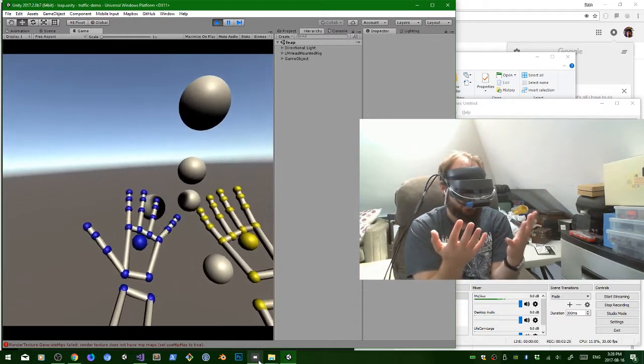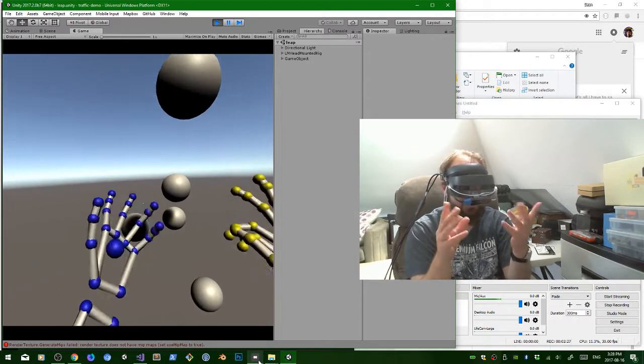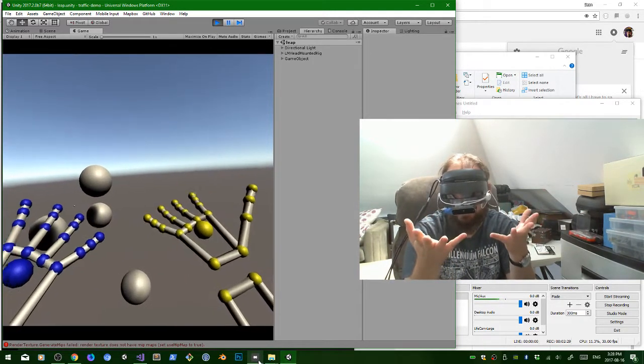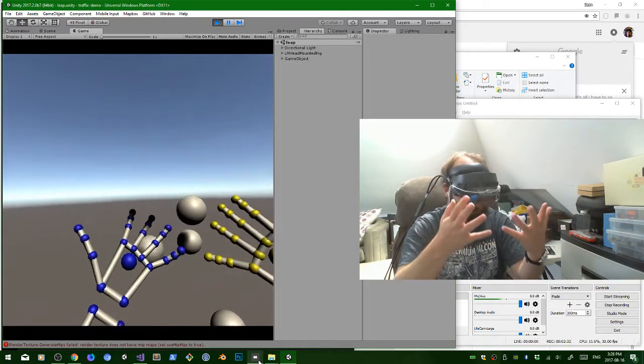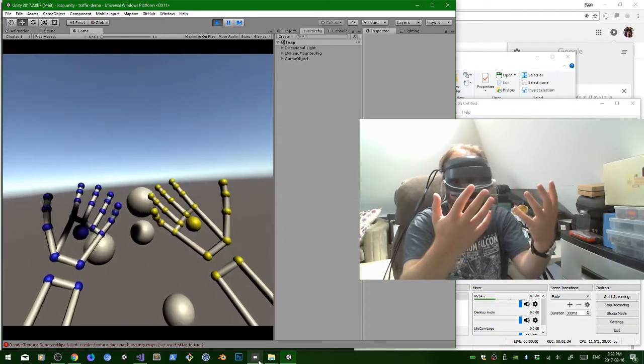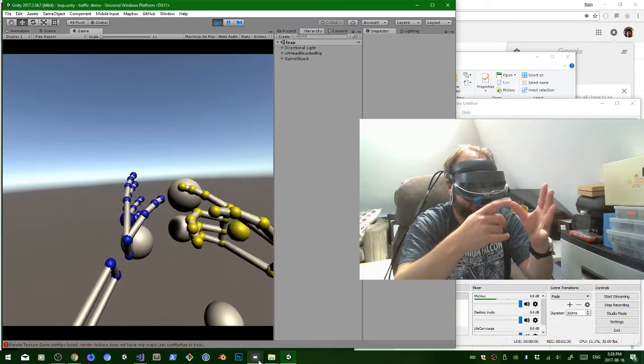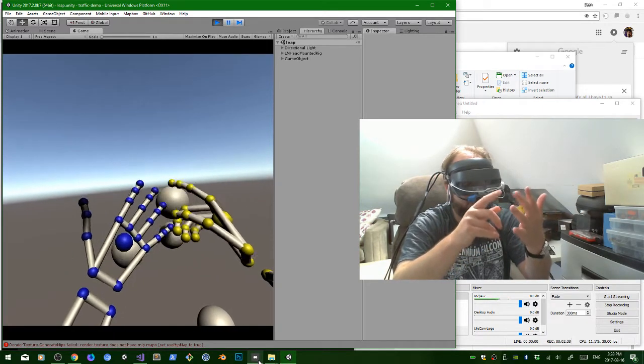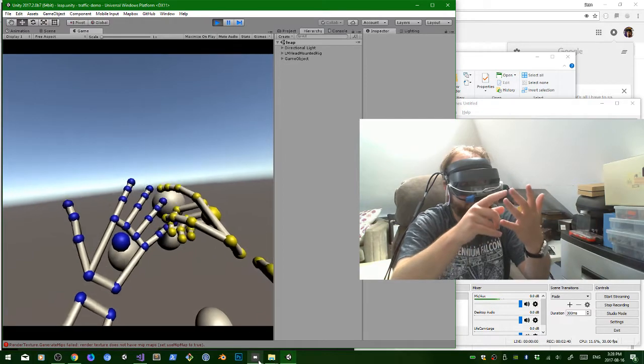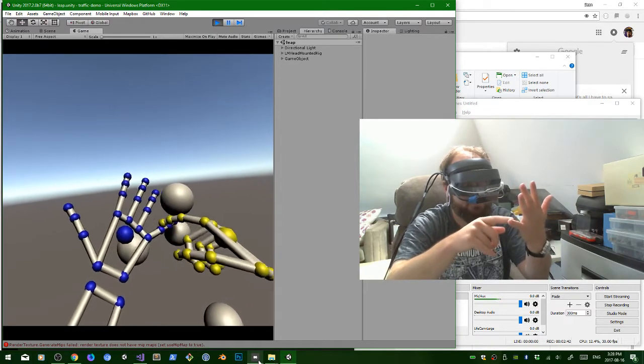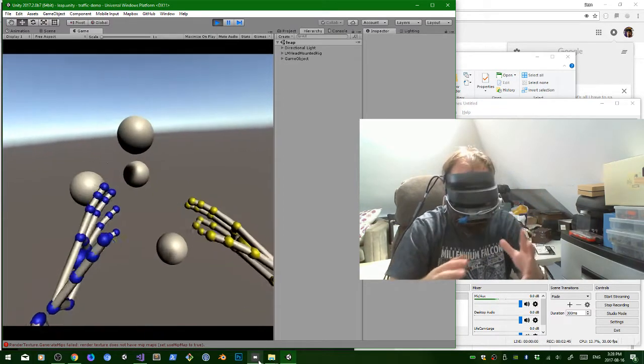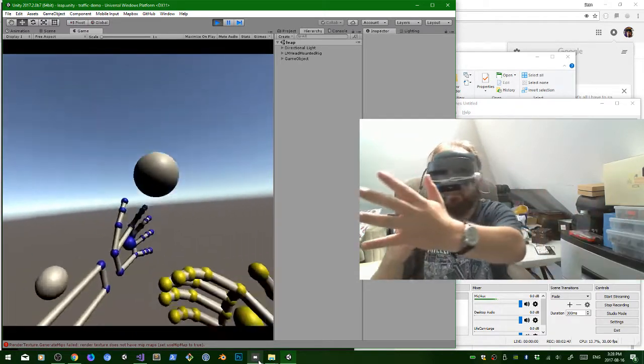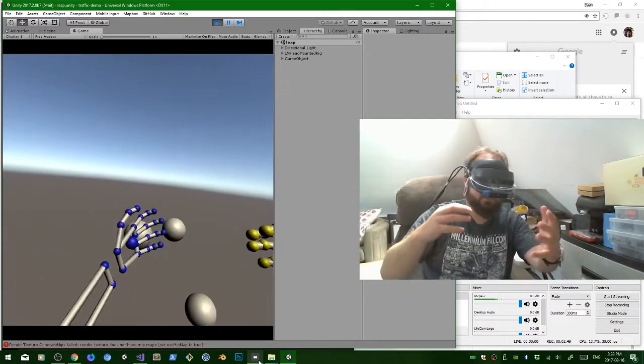So what I've done is instead of trying to use the interaction engine, I have just regular updates happening and have colliders that automatically get positioned on the tips and all the joints of the fingers. And then there's one in the palm of the hand. So you can do things, just like smack them around.